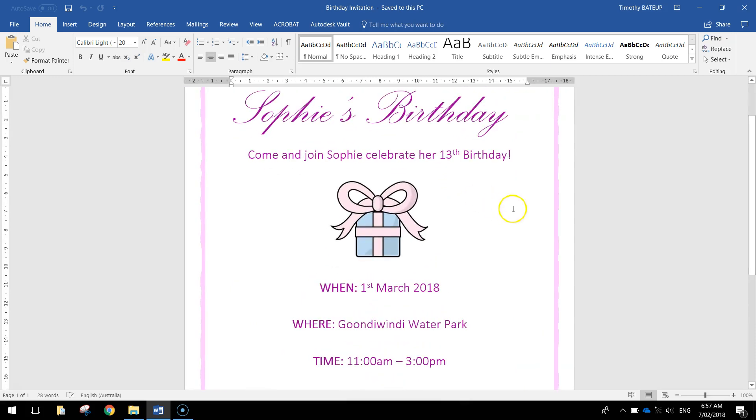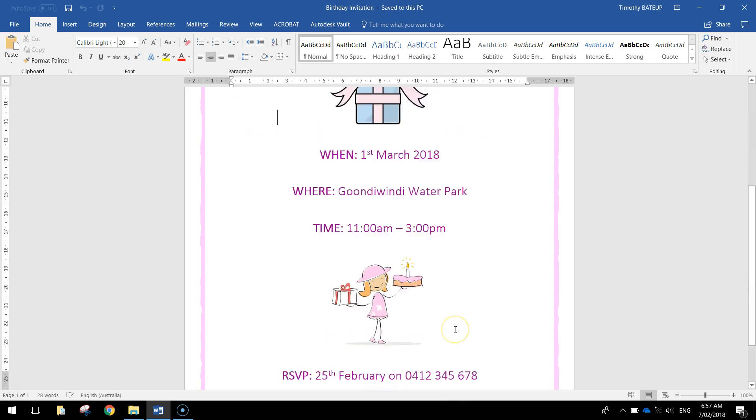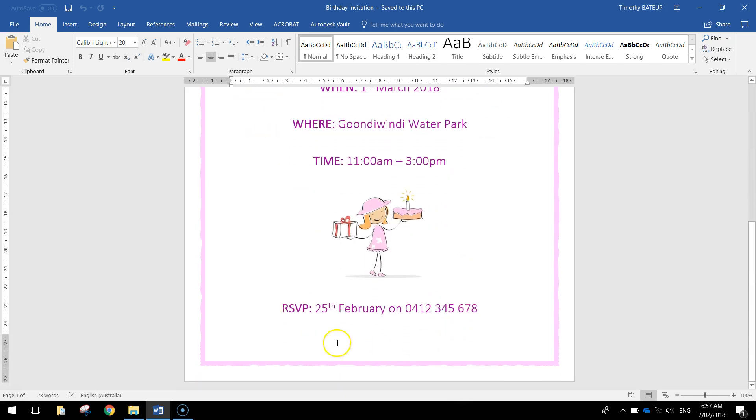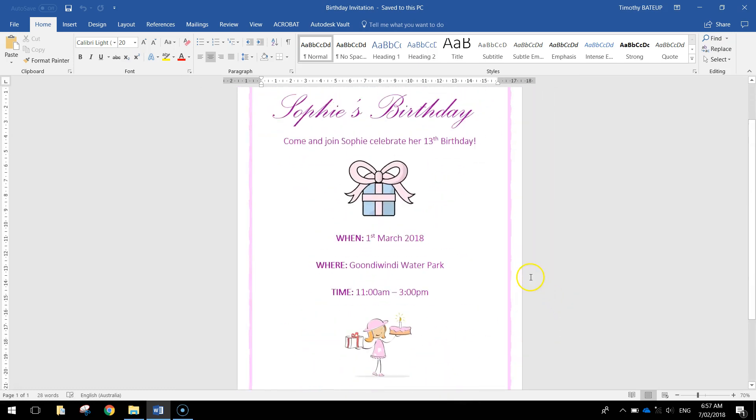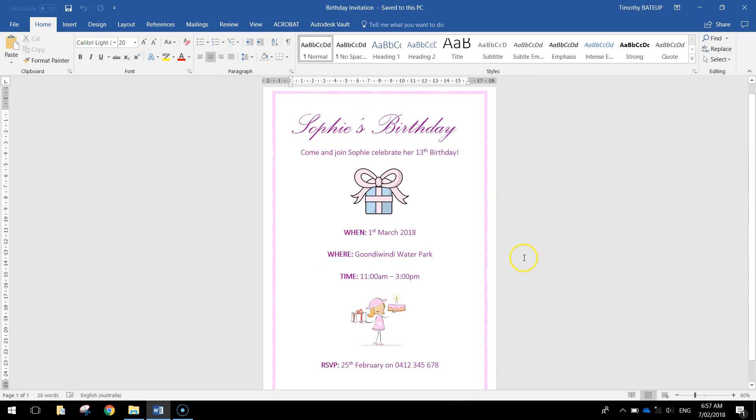If we zoom in a little bit there you can see everything we've got written. So when the birthday is, where it is, what time it is, and when the RSVP is. That's a pretty simple job but to make it look nice and classy like this one you might have to do a little bit of editing.